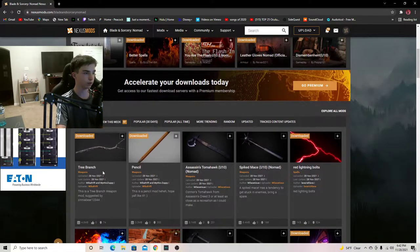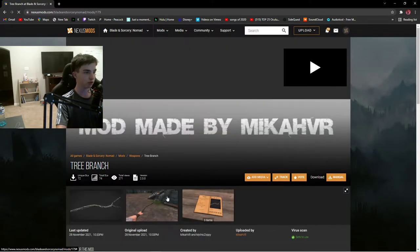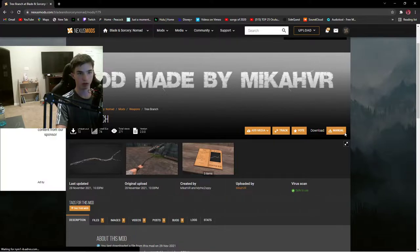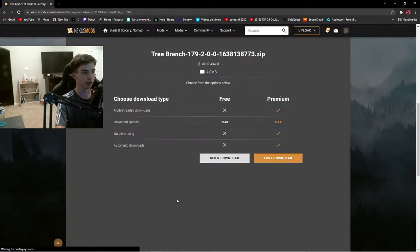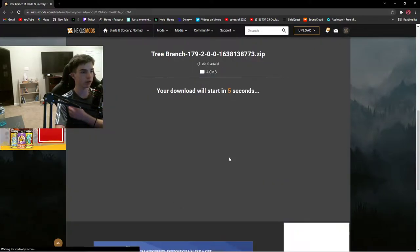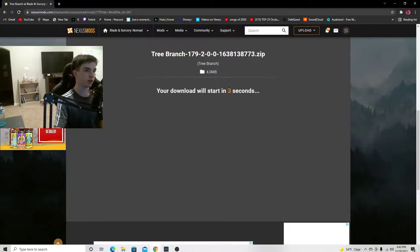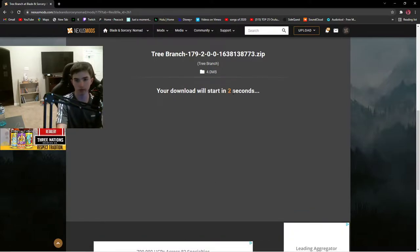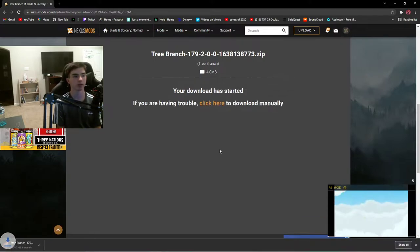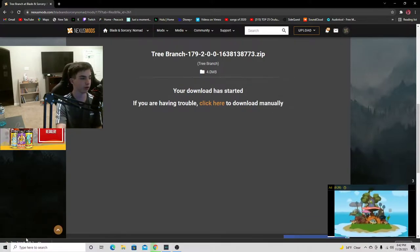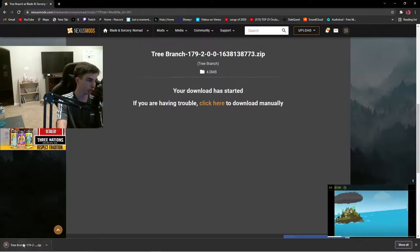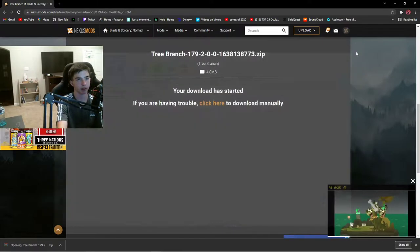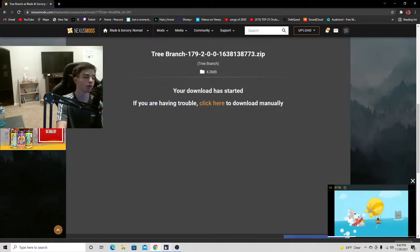So we are going to just install this tree branch. I've already downloaded it. Slow download, because I don't think you all would want to just pay for a subscription just to get a fast download when you can get it for free. So we're going to click on here now.